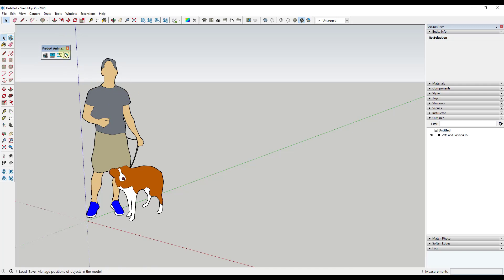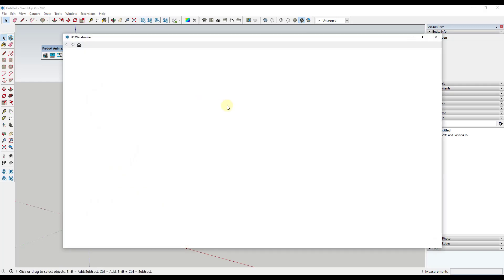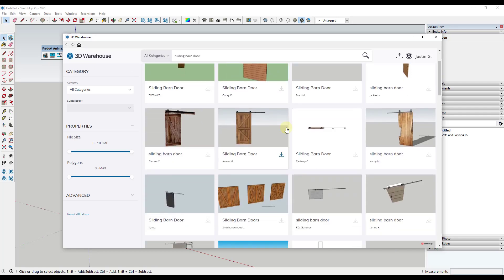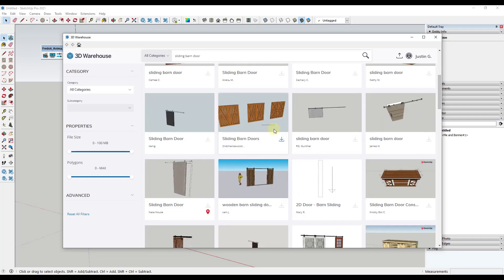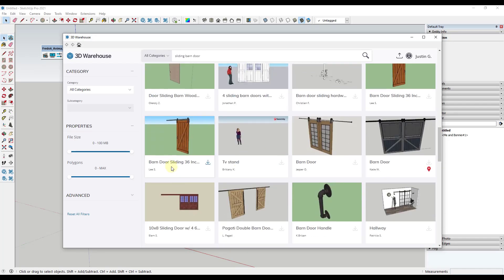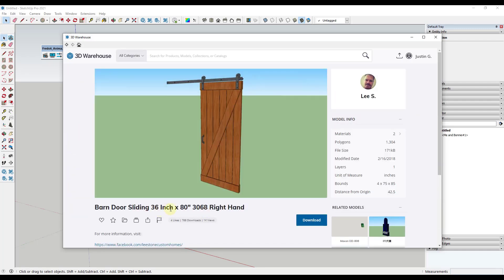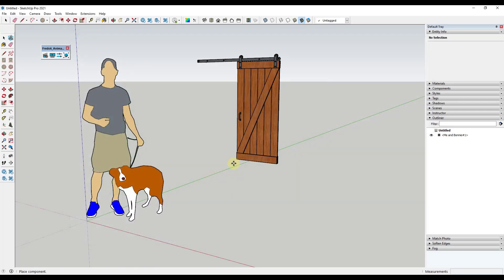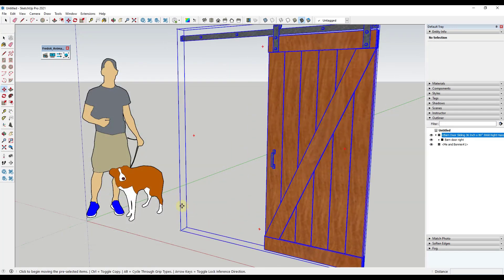What we're going to do is start by downloading a door. We'll go to the 3D Warehouse and use one of the doors already in there — in particular, the Barn Door Sliding 36 inch with more dimensions by Lee S. We're going to download this, click yes, and just bring it into our model.